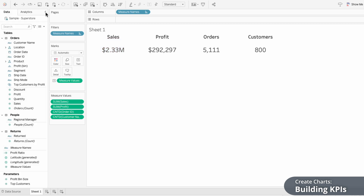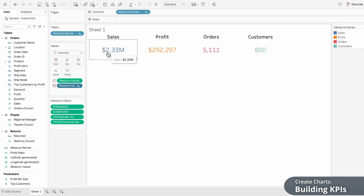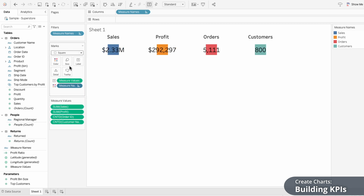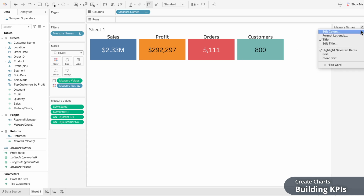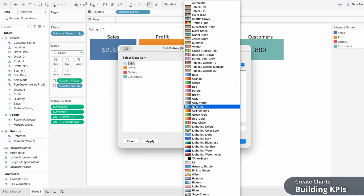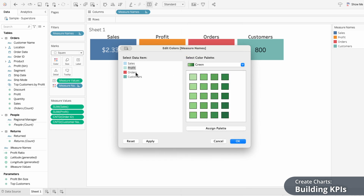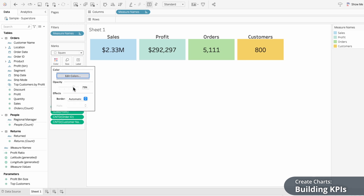To make these key metrics stand out I'm going to color them. Each metric is defined by the measure names field, so all I need to do is drag measure names into the marks card, then click on the dots and make it a color. But instead of coloring the text, I want to color the background, so I'll change the mark type to a square and use the size slider to increase the size of these squares. Using the legend on the right I can edit the colors, going through and coloring each metric using Tableau's built-in color palettes. I'm choosing light colors so the text stands out. If the colors are still too vibrant, you can use color within the marks to decrease the opacity of the squares so it complements the text without overpowering it.